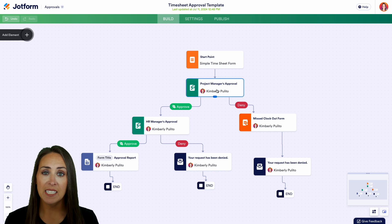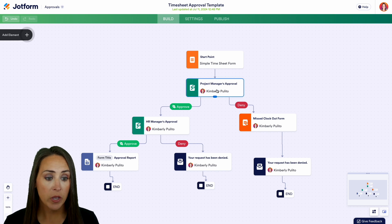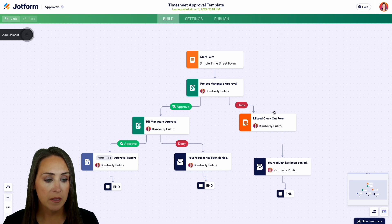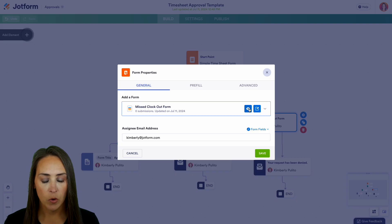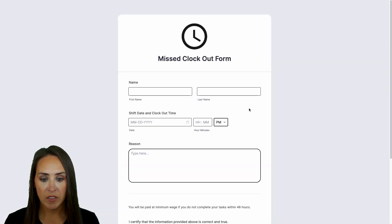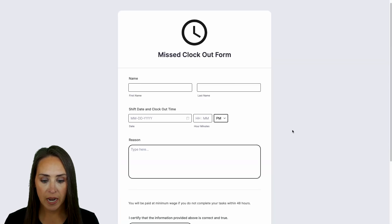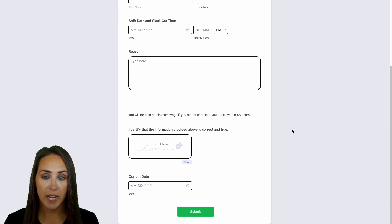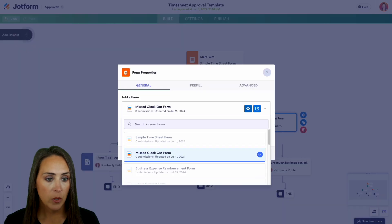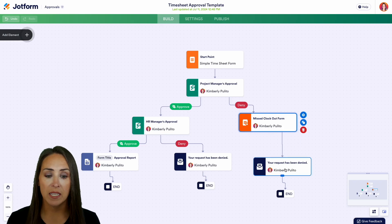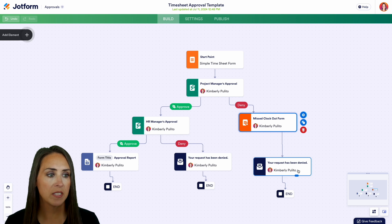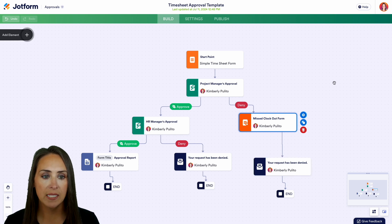If we come back up to the assistant step, if it's denied, the employee receives another form — the missed clock out form. That form includes their name, shift, clock out date, reason type, signature, and date. Once they fill this out, it's going to automatically be denied.